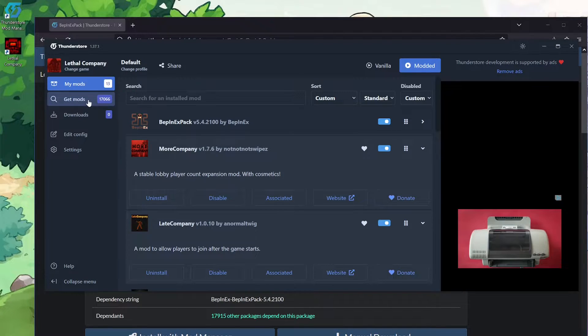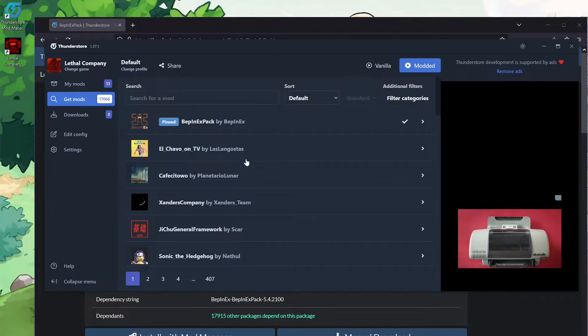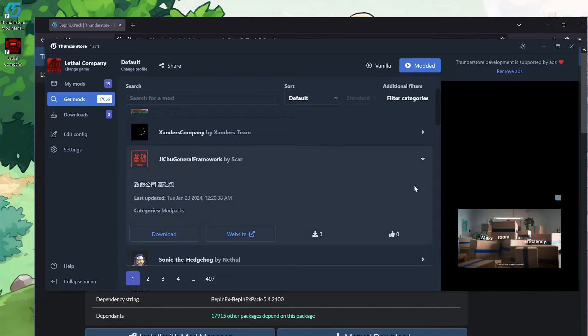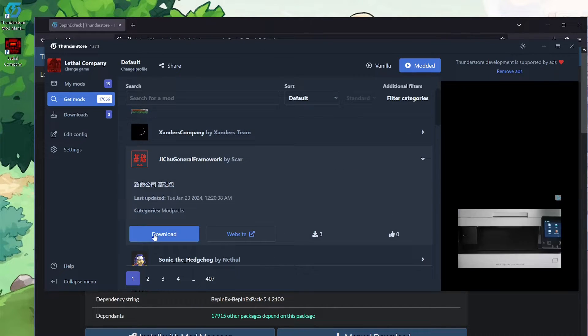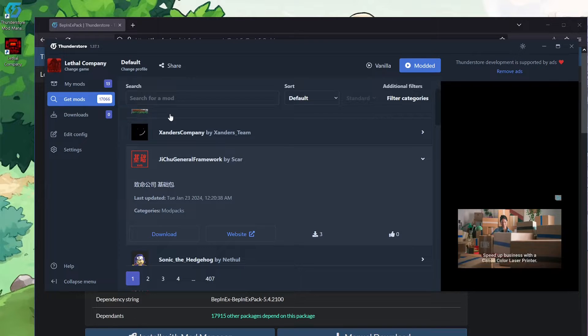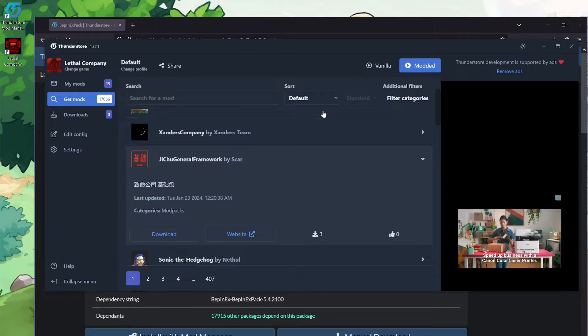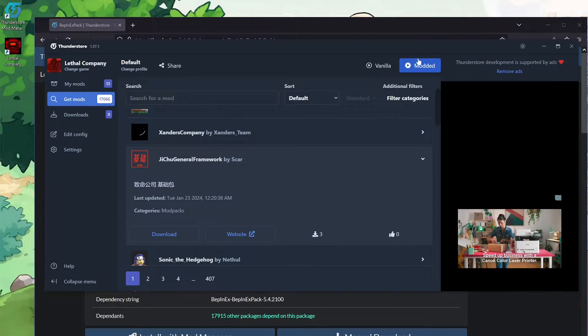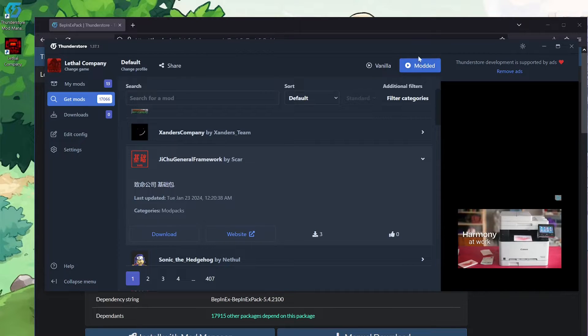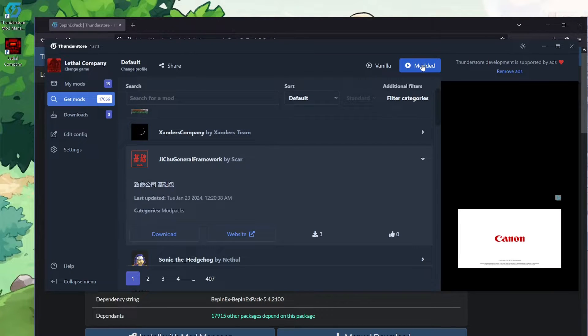But once you have all your mods, which by the way, to install any of it, you just hit this, and then you hit download, and it literally just downloads just like that. Once you're done, if you just click modded, it'll actually boot the game from Steam for you.